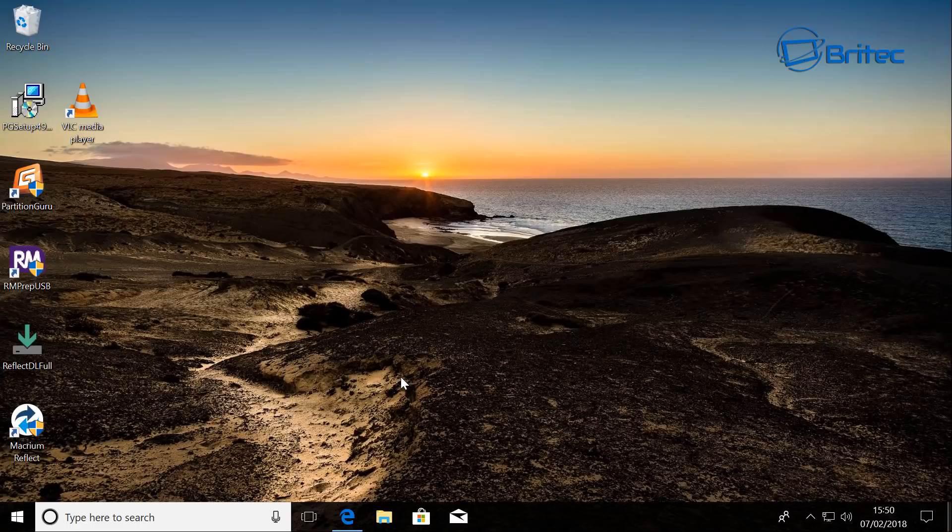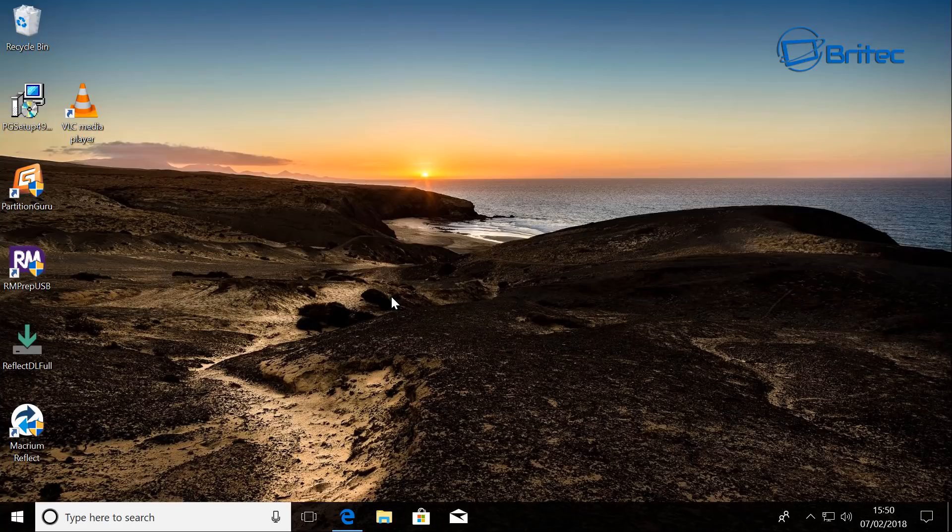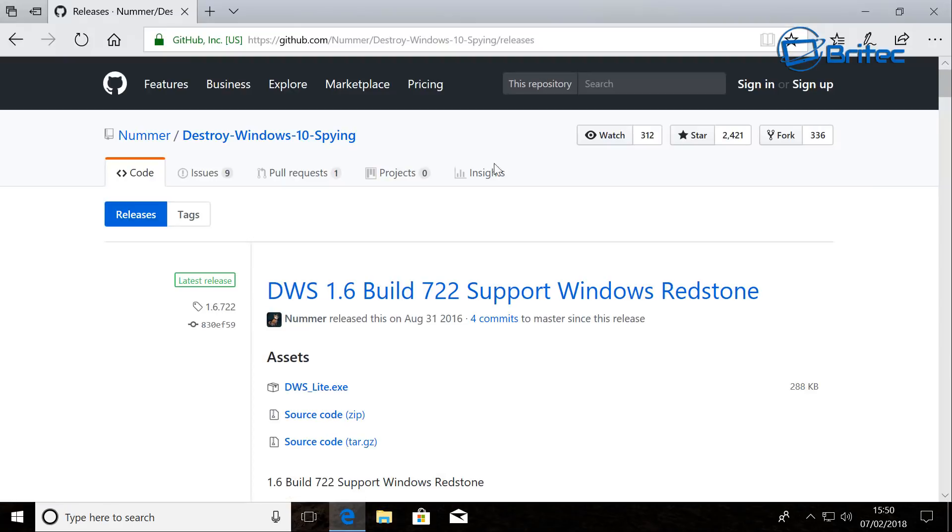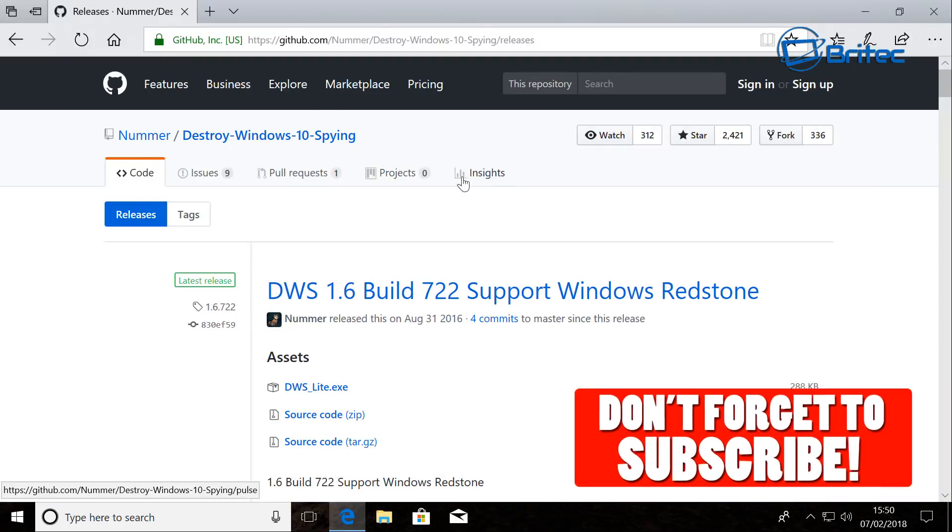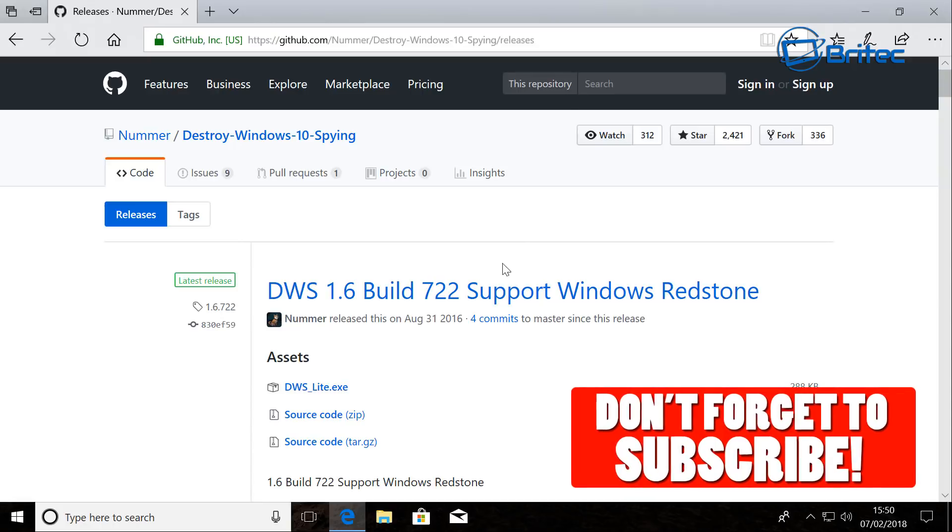What's up guys, got another video here for you. In this one we're going to be taking a look at DWS. It's a free tool that you can download and it will remove all the spy settings inside Windows 10.